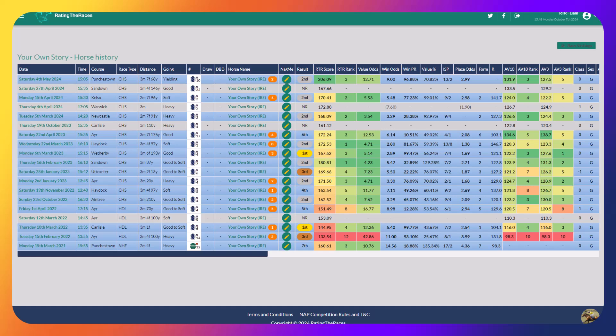He then went to Kelso for another handicap over a similar trip. I think he needed to step up in trip there.